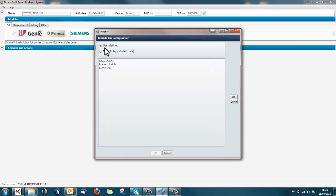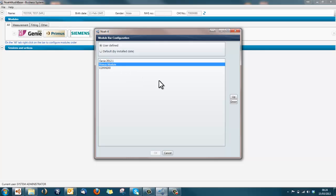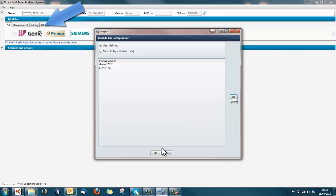You will see that there are selectable options: user-defined and default. Under this is a list of the installed modules. Select a module that you wish to move, use the up and down buttons to place the module in your desired position, and click OK.